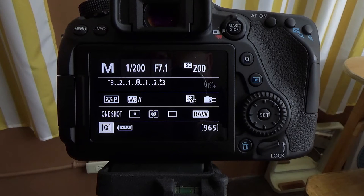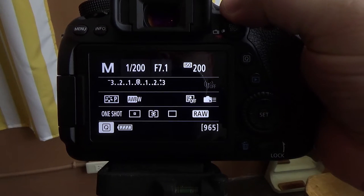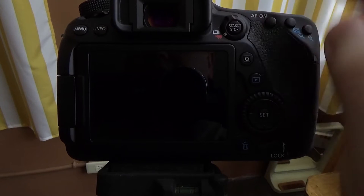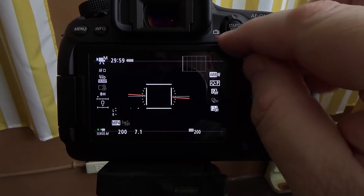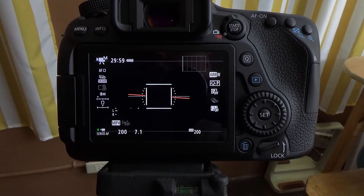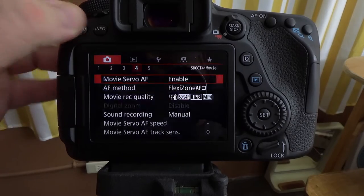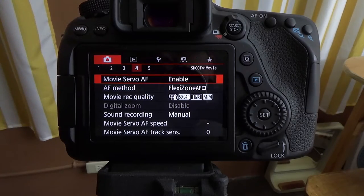First thing we need to do is put our camera in movie mode. You can do that by flipping the switch to the red camera icon. Once we've done that, press menu and go into the menu system.